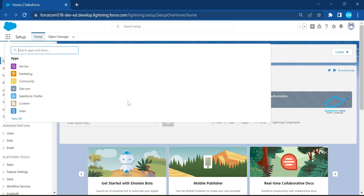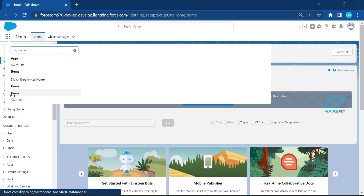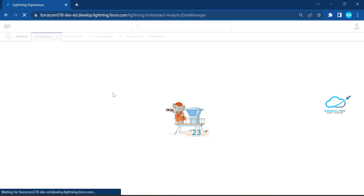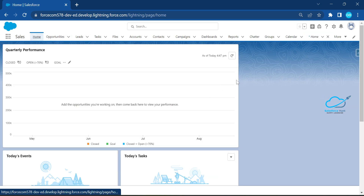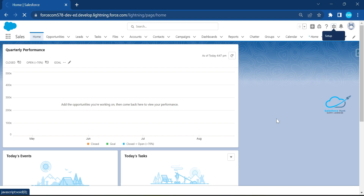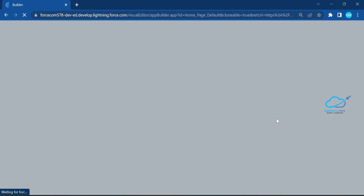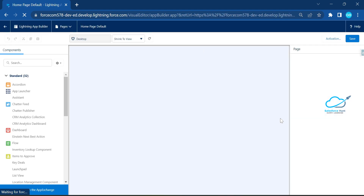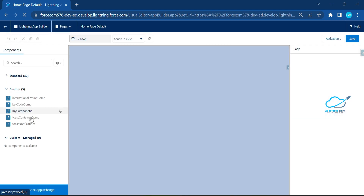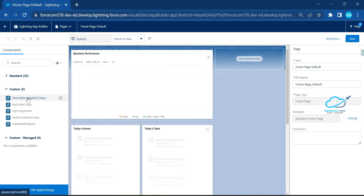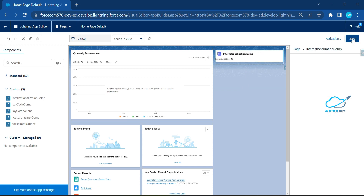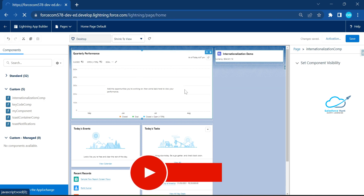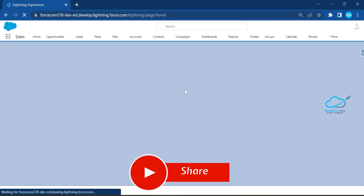Open your Salesforce org and navigate to the home page. Click the gear icon to edit the page in Lightning App Builder. From the left panel, find your 'internationalization' component and drag and drop it anywhere on the page. Then save the page.